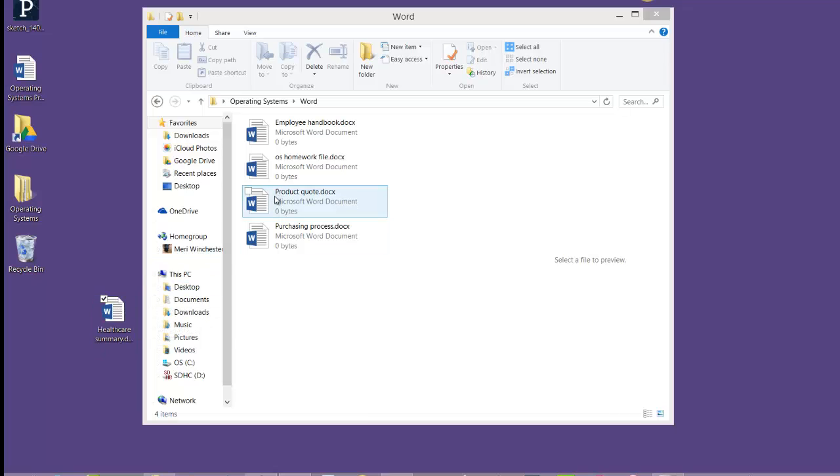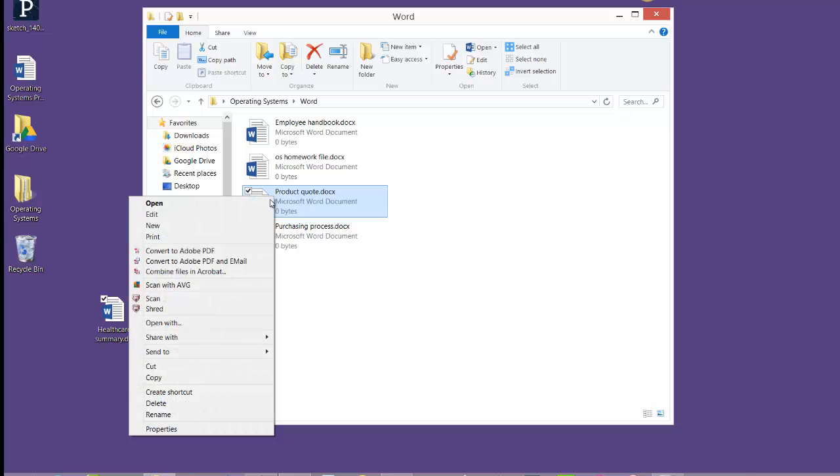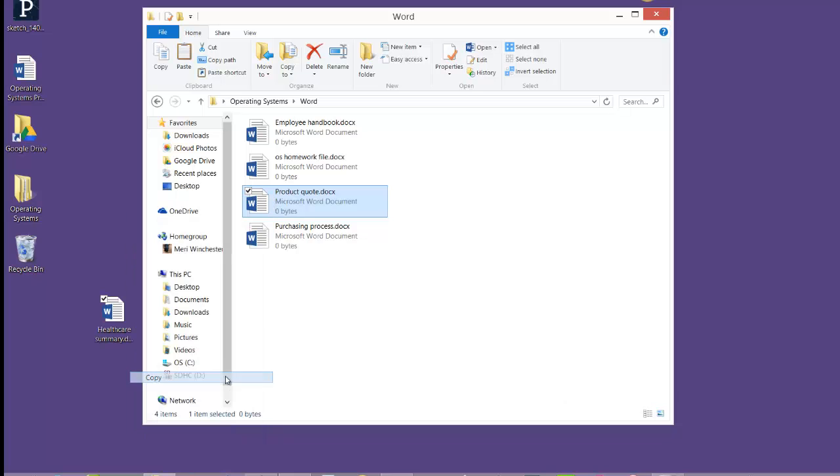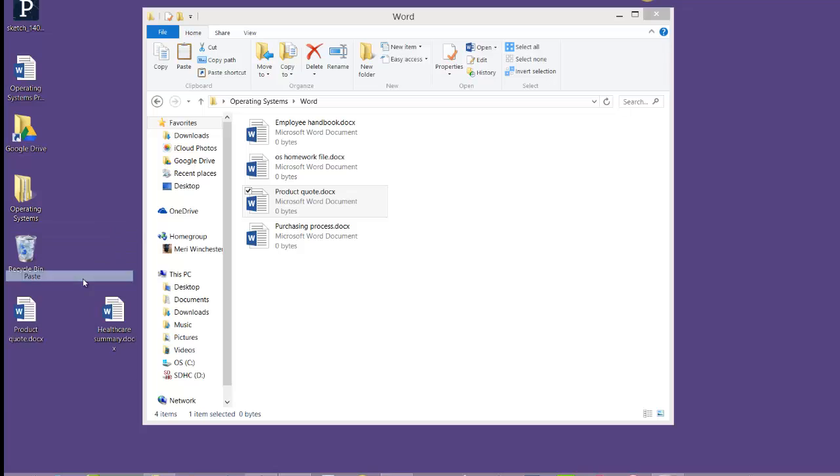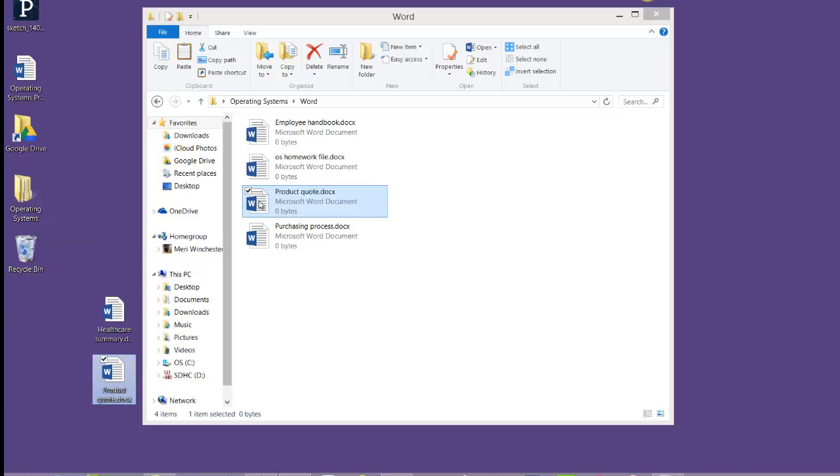If I were to copy and paste, then I would have it in both locations. So cut actually moves it.